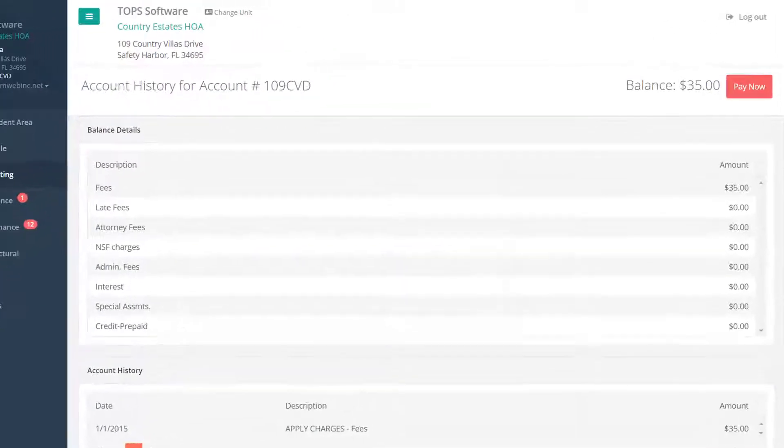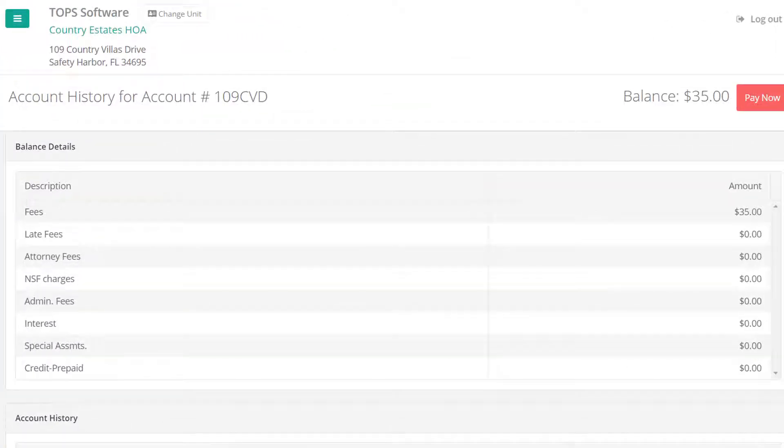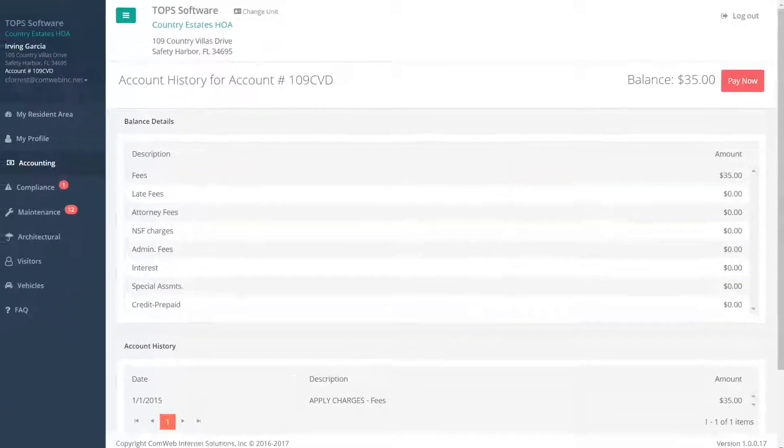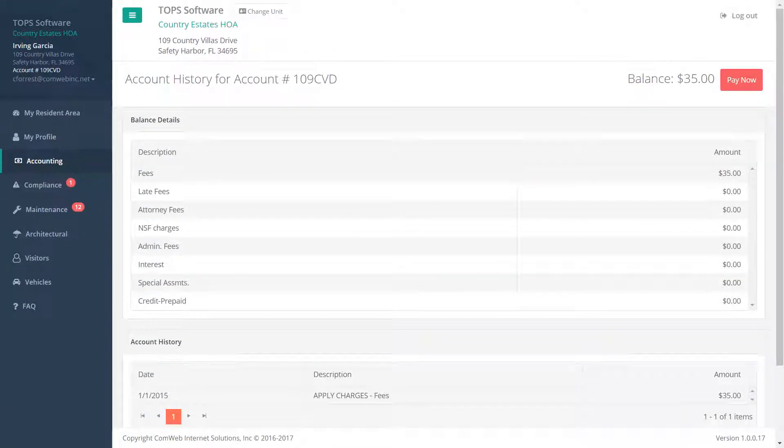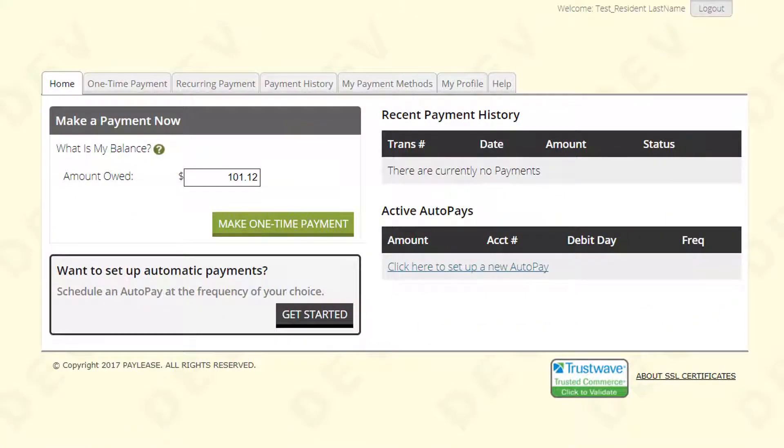The accounting window will show resident balances and a detailed breakdown of the types of fees. There is a full ledger under the account history, and you can click the Pay Now button, and you will be taken to a secure system where you can make payments.